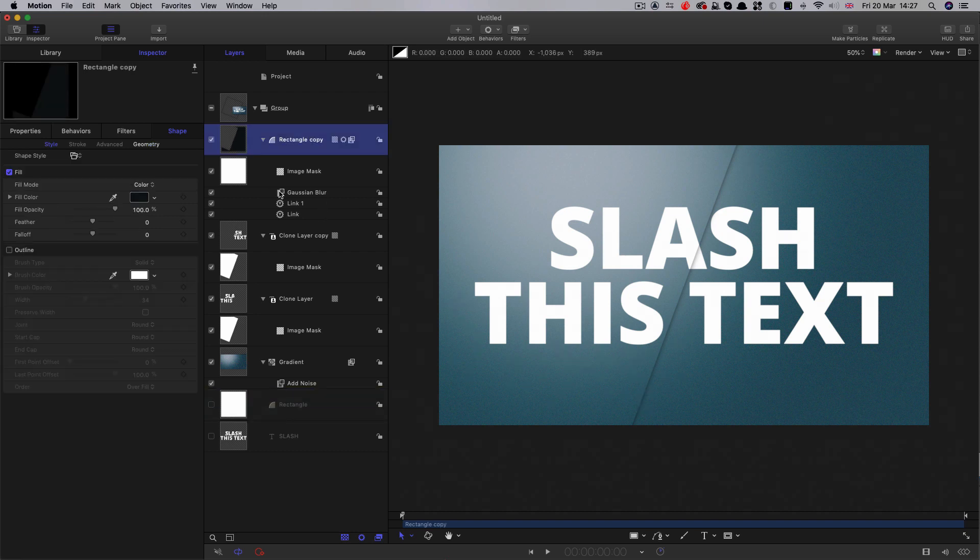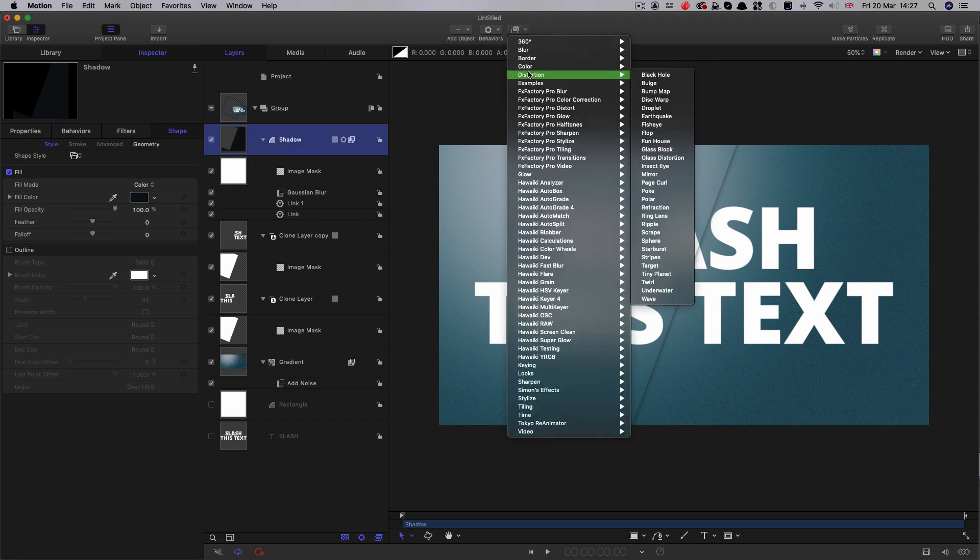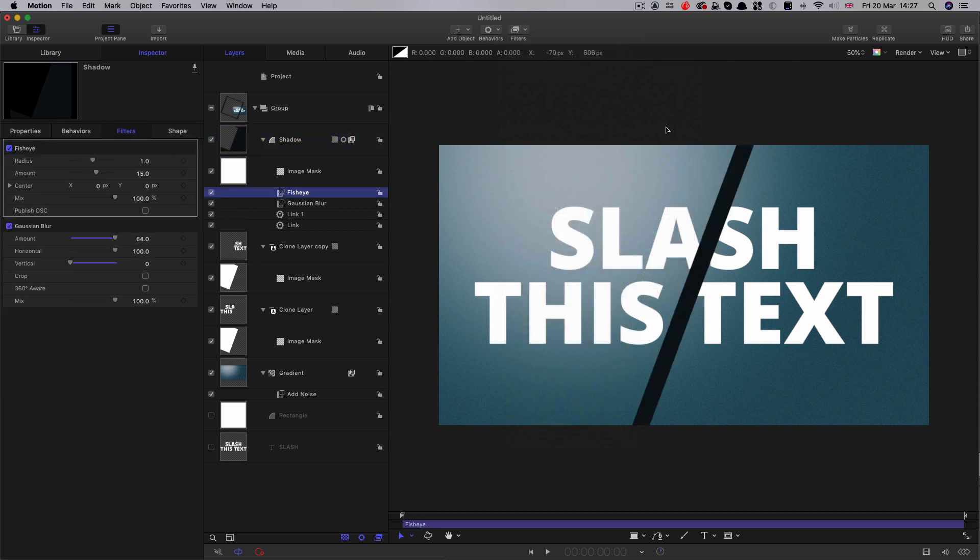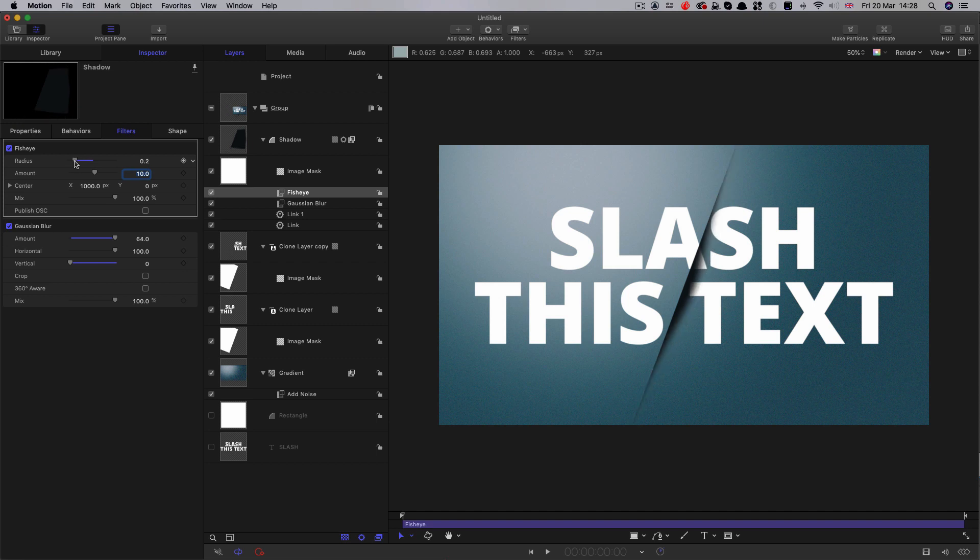What we want is that effect of it being a sort of slash that's been poked into the canvas rather than going all the way along it. To do that, we're going to select this shadow and come to filters distortion. I'm going to select fisheye. I'm going to set the center x position to 1000, then reduce the amount down to 10.